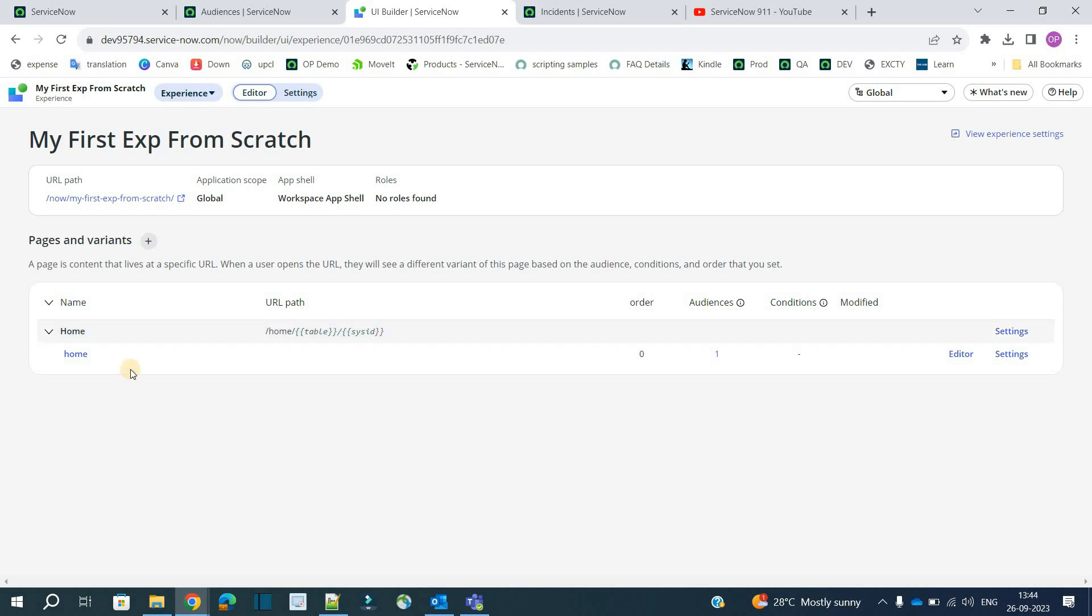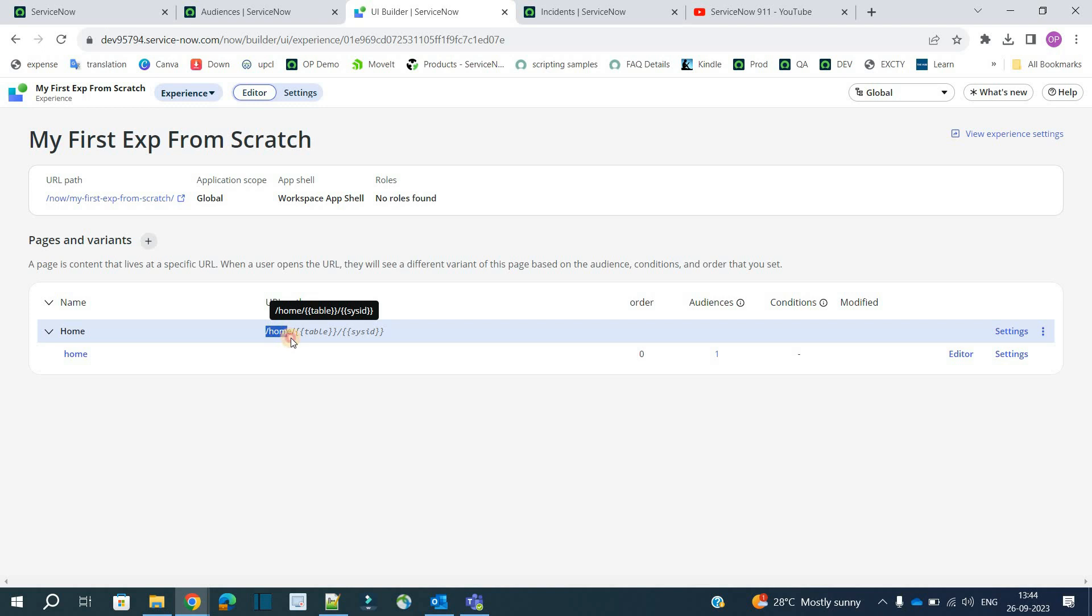So you must be wondering why I did that. I did it because generally the first page, generally the home page should be start with home. And in our next video when we increase the number of variant here, in that case we want to display this experience from home only. That will look kind of professional. So that's why I have changed the particular URL path of this page.